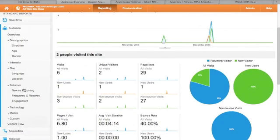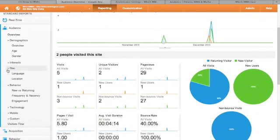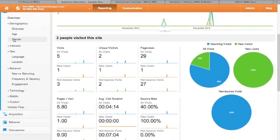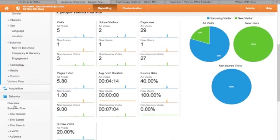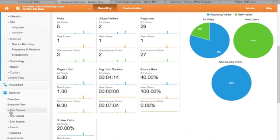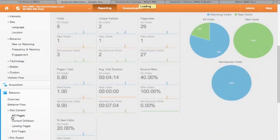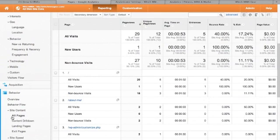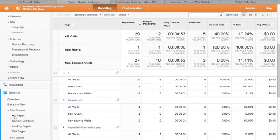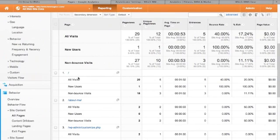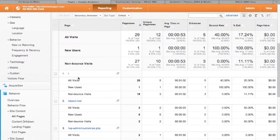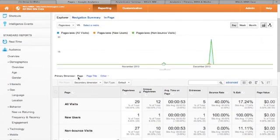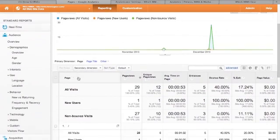The ones I use quite a lot. For example, go to behavior, there it is. Behavior, site content, all pages. It shows you all the pages on your site that have had visits anyway. The forward slash represents the homepage, unless you set it up differently. It's just a good way of a quick overview of what pages are getting visits.